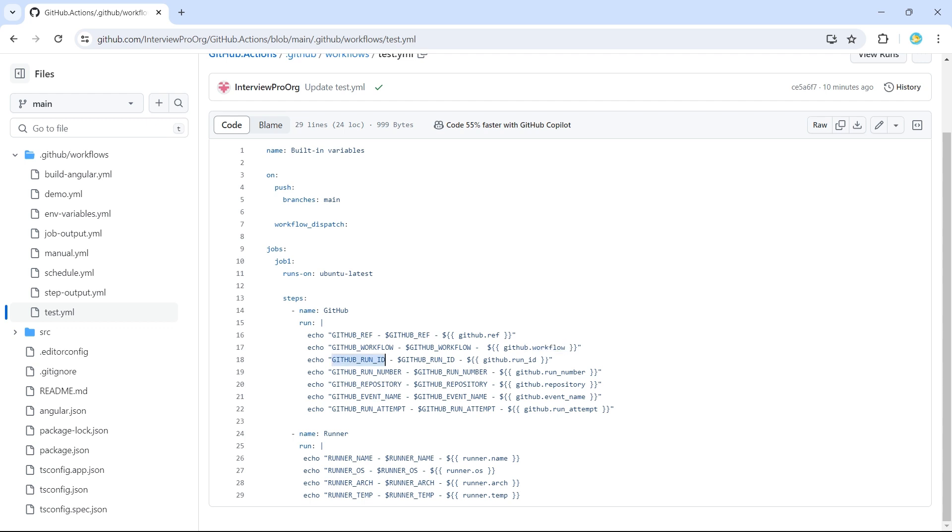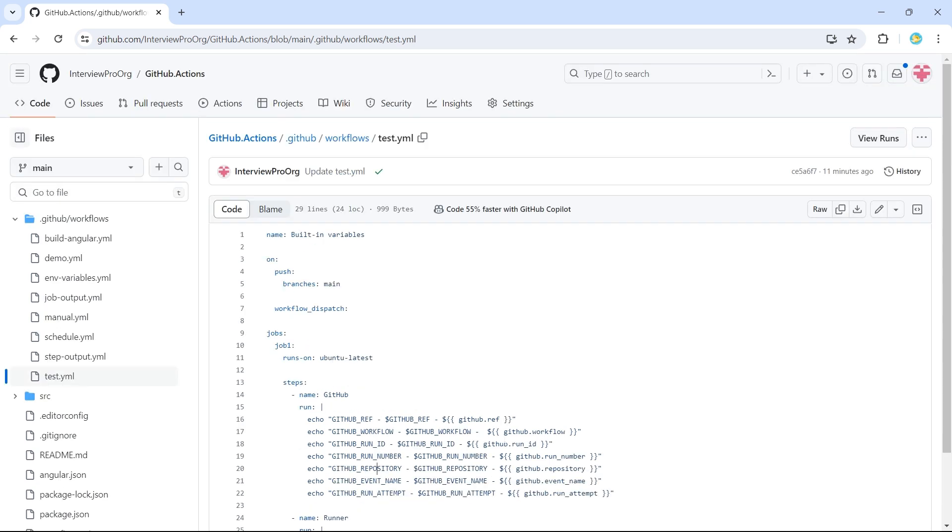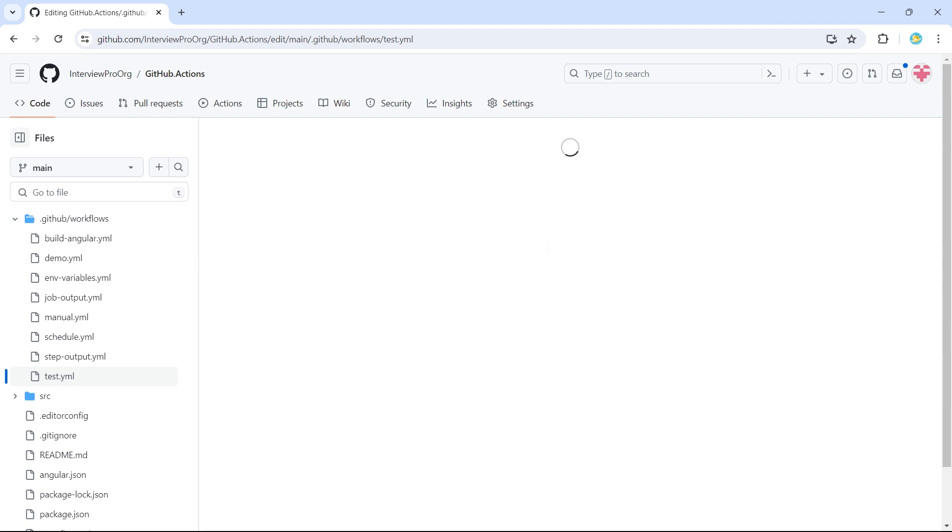And run ID, it's run underscore ID. Then we have run number, repository, event name, run attempt. Then we have runner-related variables. I'm printing runner name, OS, and architecture. Then the temporary directory location of the runner. So let me make a small change to this workflow and commit the changes so that our workflow gets triggered using a push event.